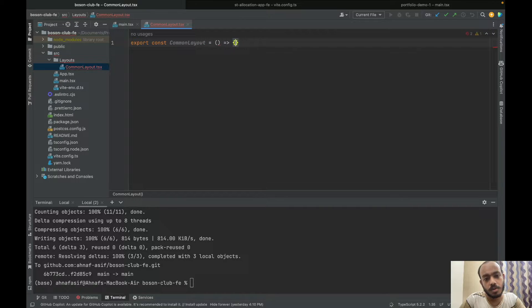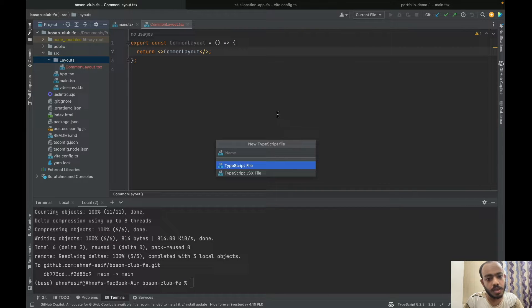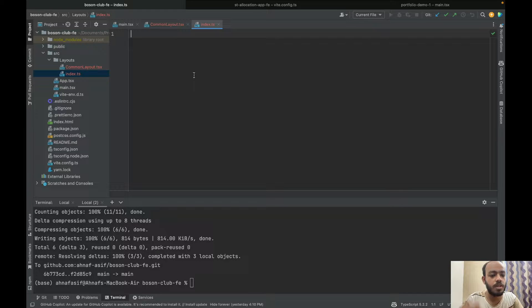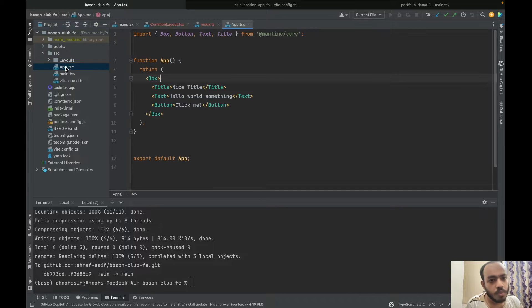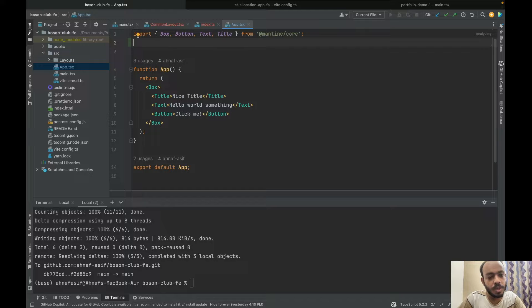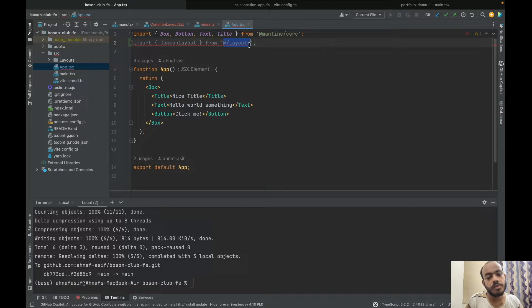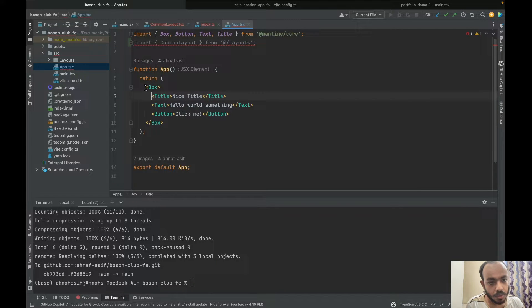Inside our common layout we're going to return something. Now I want to show you something — I'm going to make an index.ts file and export my common layout from it. I'll tell you why in just a second. So: export common layout from common layout. Now if I import that common layout, I can just say 'common layout' — it's going to import from this layout folder, not from 'layouts/common-layout', and it's easier to maintain this way.